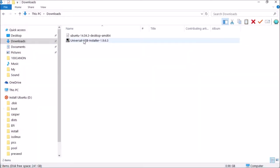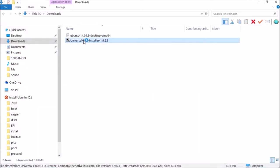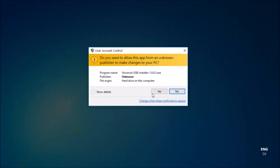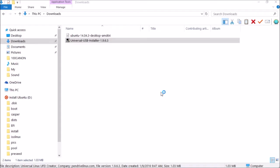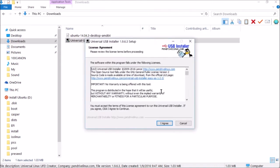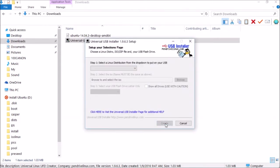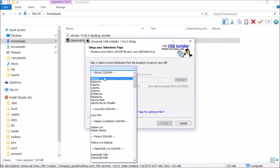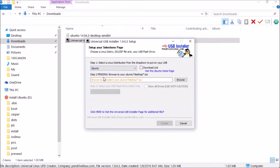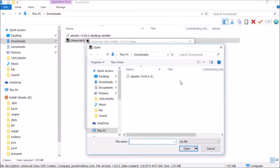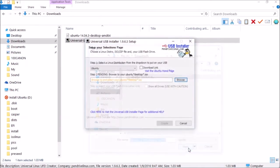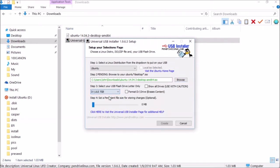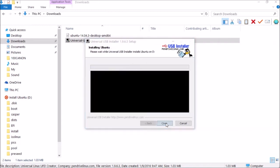Open the universal USB installer. Select your Linux distribution, in this case Ubuntu. Browse and select your downloaded Ubuntu ISO file. Select your USB flash drive. You only need one flash drive connected at this point. Click create.